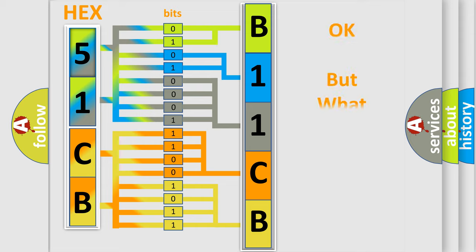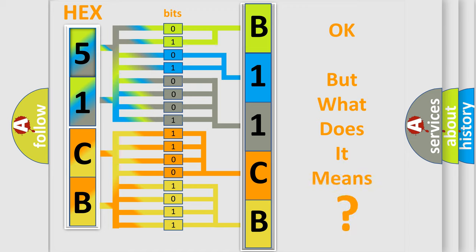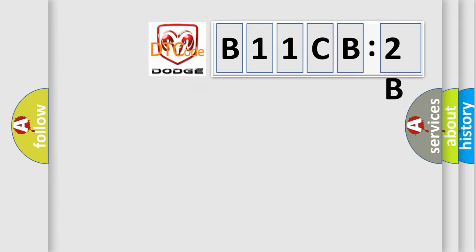The number itself does not make sense to us if we cannot assign information about what it actually expresses. So, what does the diagnostic trouble code B11CB2B interpret specifically? Dodge.